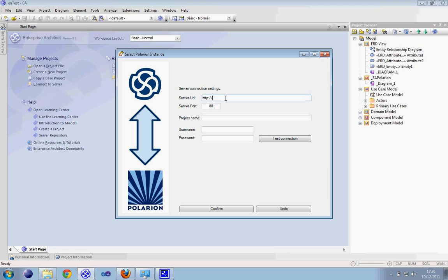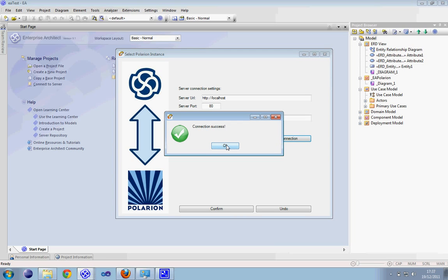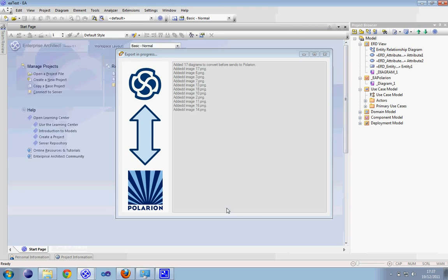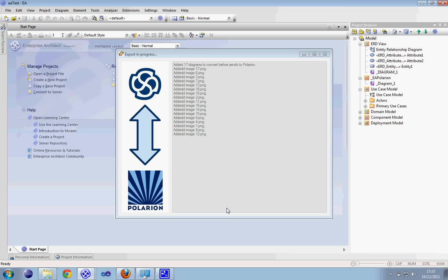Here we have to input the server connection settings, then test the connection. Connection successful. Then after pressing the confirm button, all the diagrams and all the elements will be exported to the selected project in Polarion.